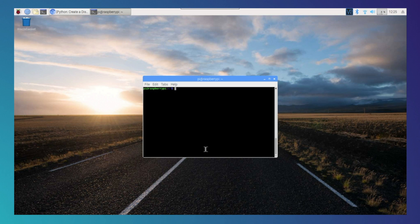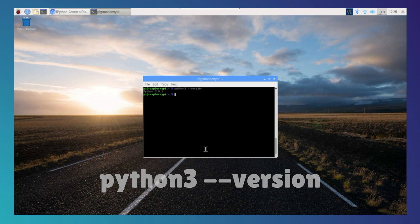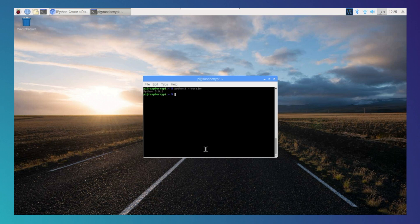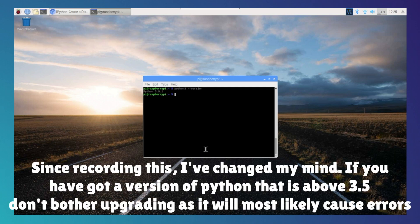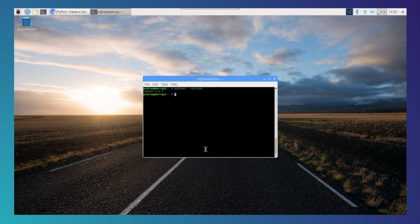First, we need to check what Python version you're on. Type 'python3 --version' and it will tell you the version you're on. As you can see here, I'm on the latest 3.9.1. I'd recommend having Python on the latest version when setting up this Discord bot, however anything above Python 3.5 should work. So now let me quickly show you how you can install the latest version of Python.